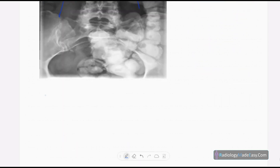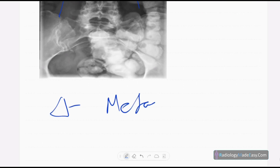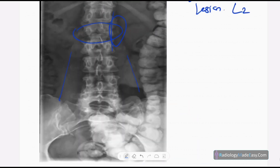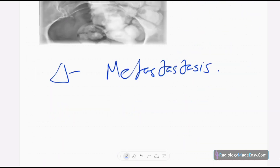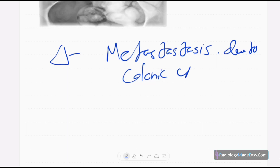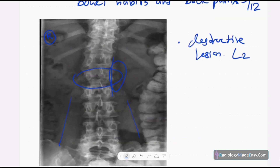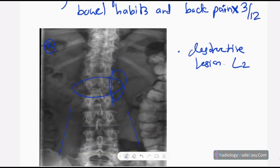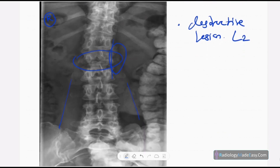The diagnosis in this case is metastasis. In an older patient — especially a 63-year-old — you have to think about metastasis when you see a lytic lesion. This is a secondary deposit rather than a primary tumor. The metastasis is due to colonic carcinoma; the patient had altered bowel habits and back pain, with the back pain caused by this destructive vertebral lesion.